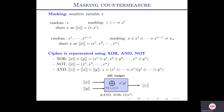How does masking work? Let's say we have x and we mask it with a random value r and we create x prime. We are encoding the value x as r and x prime. This is a two-sharing masking. We perform computation encoding x in the form of r and x prime such that it does not leak any information about x. Similarly, it can be extended to any order sharing.